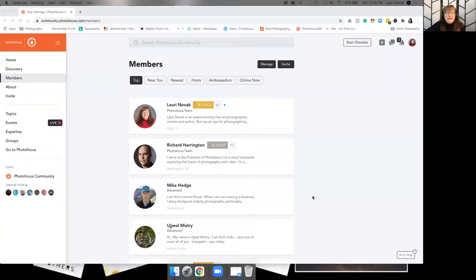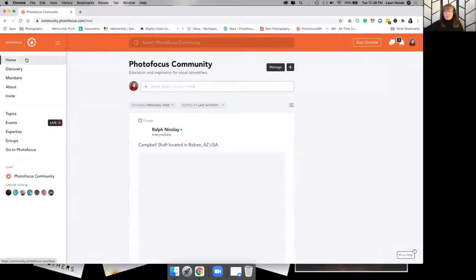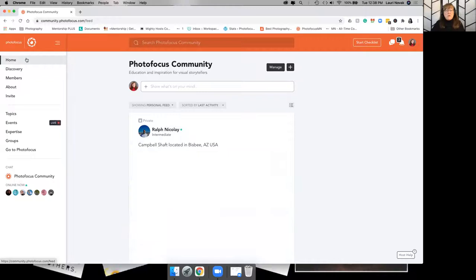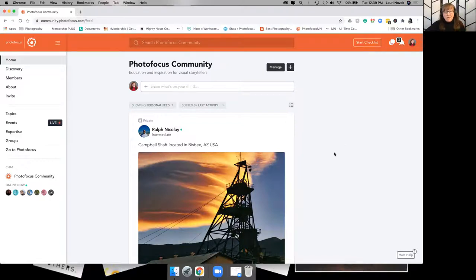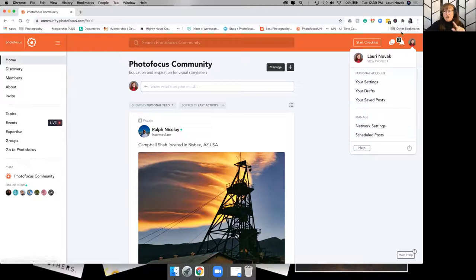I'm going to share my screen and take you through how things kind of work. When you first come on, this is your basic home page, your home screen. Right off the bat, I would really suggest that you click on your profile picture up in the corner.